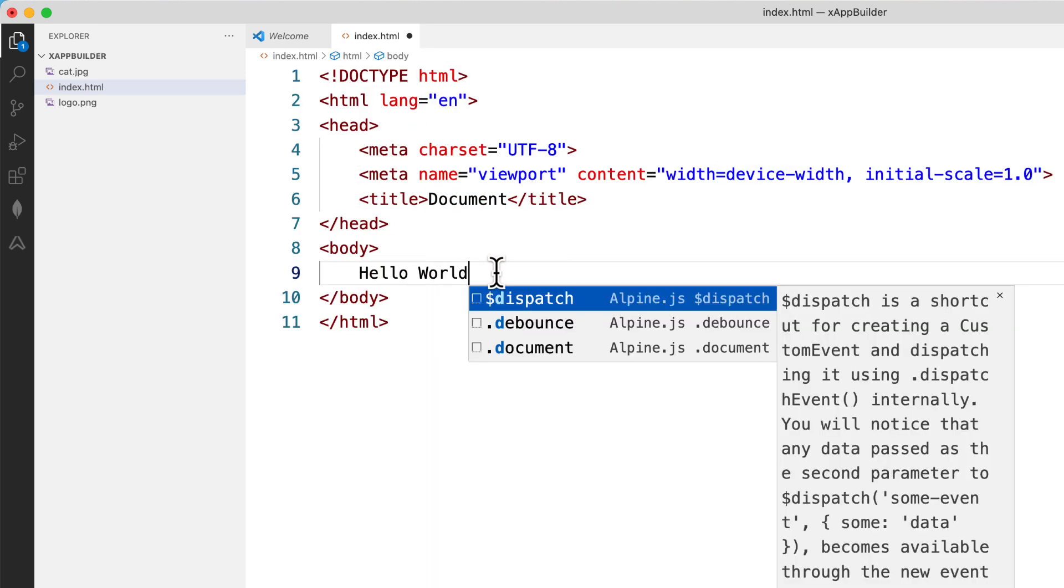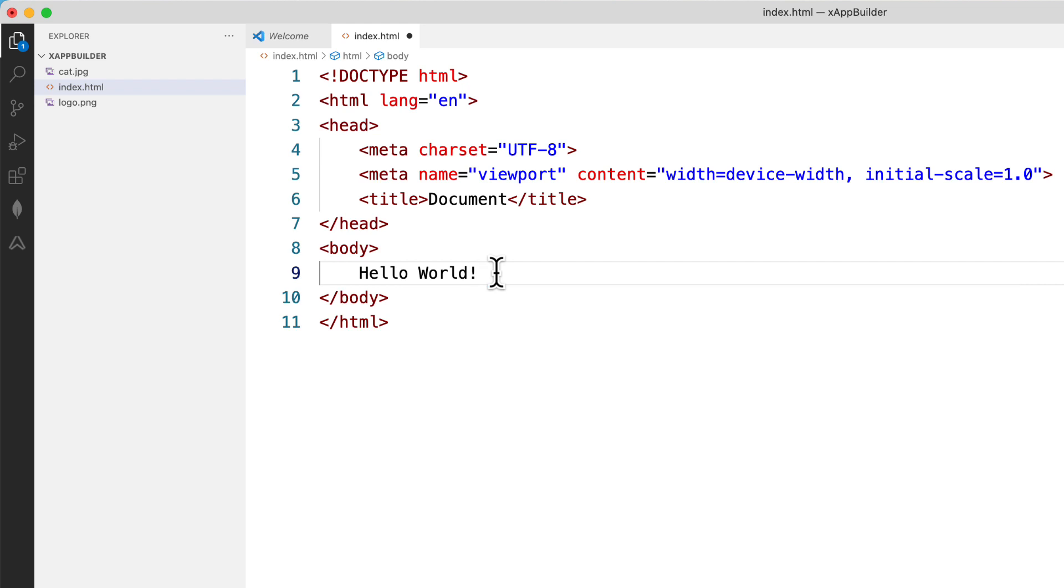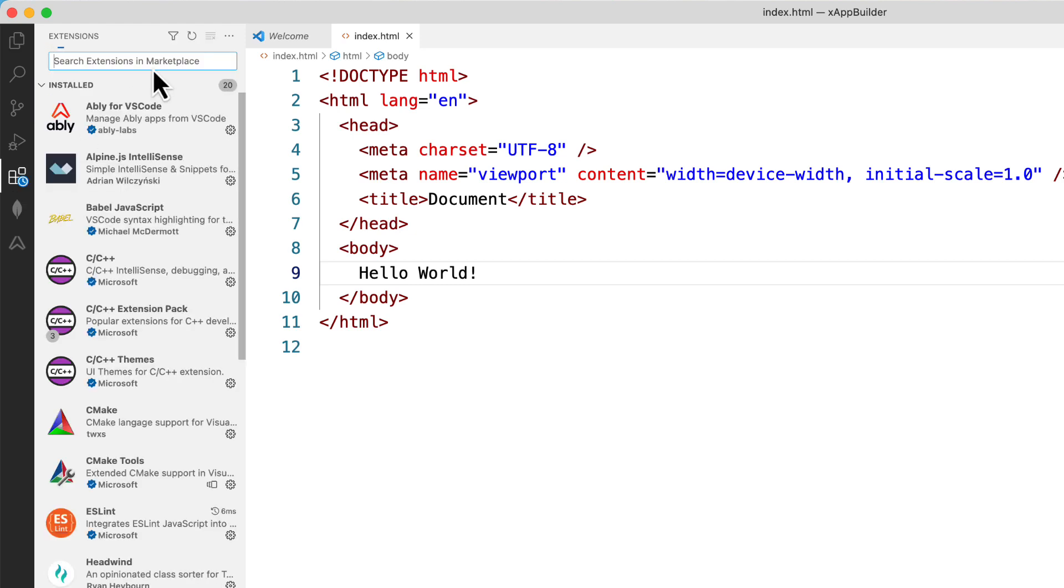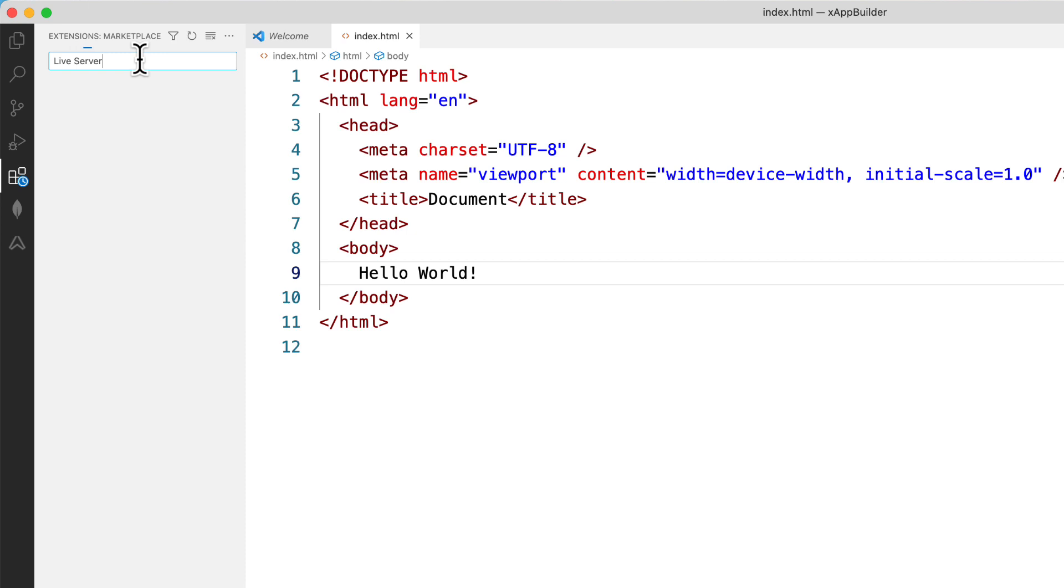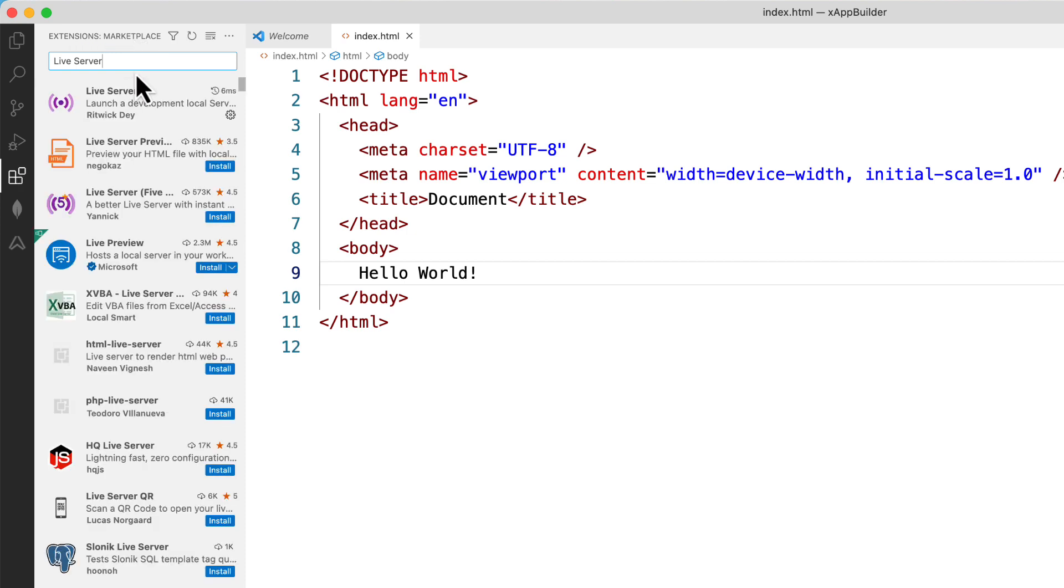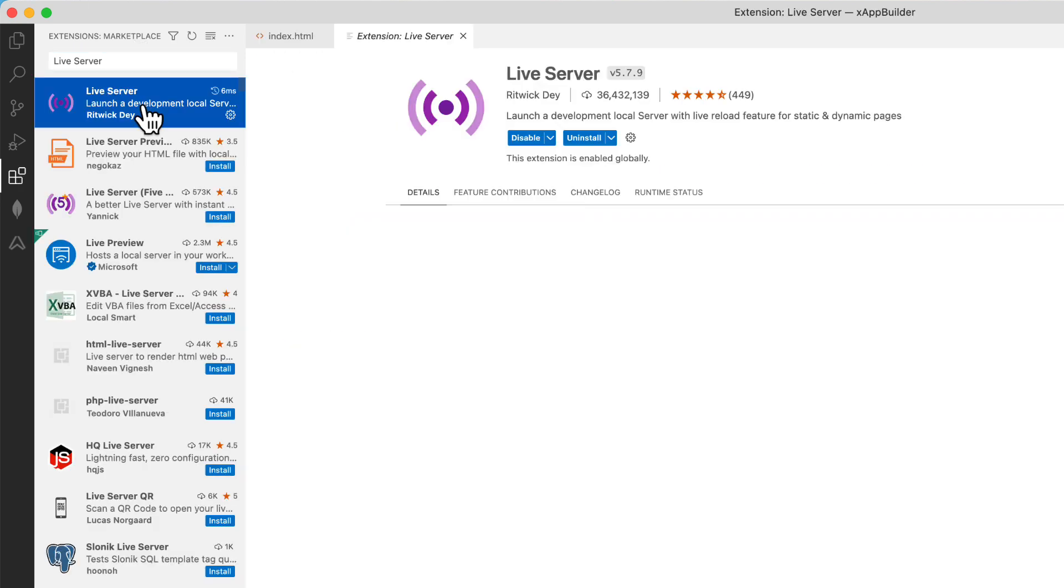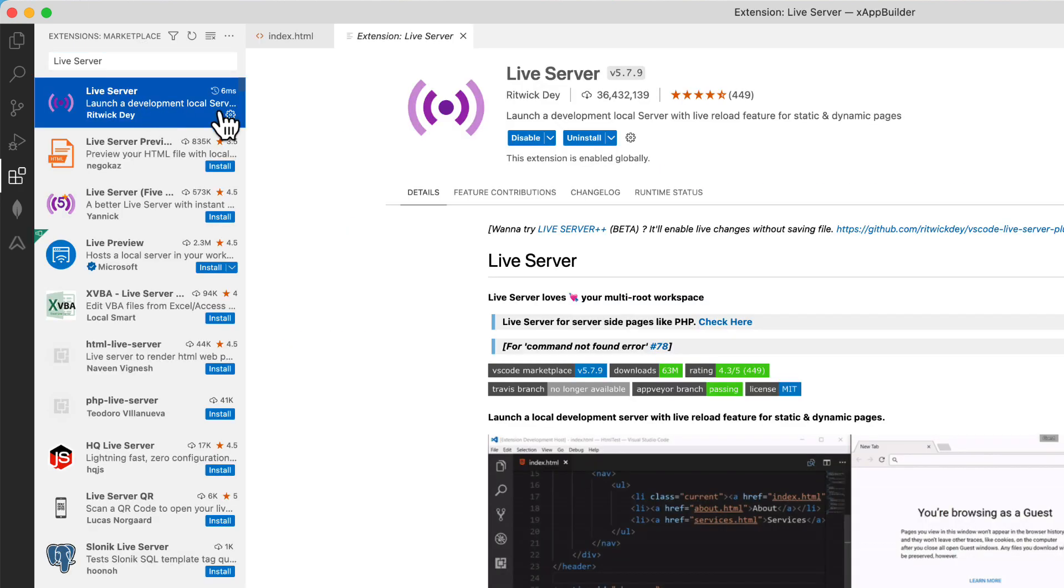I will use this VS Code shortcut to get the HTML skeleton and obviously type hello world and save it. Now go to extensions section of VS Code and type live server and install it. I have already done it.